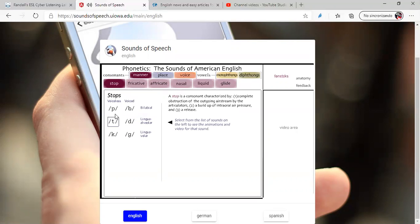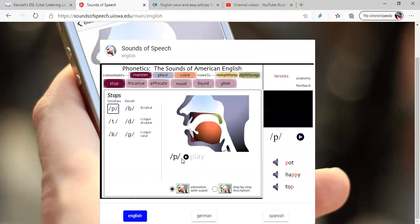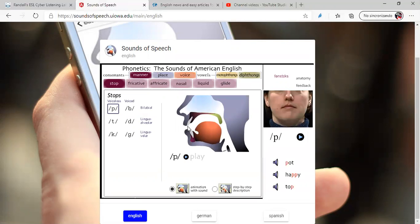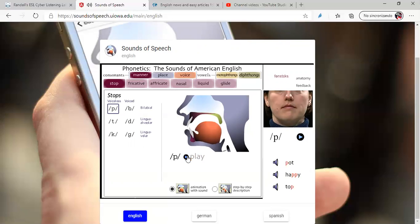And here, you have the phonemes. Look, always phonemes are written into slashes. For example, let's practice /p/. Look, so in the world here, you have a video on how to articulate, how to move the tongue, how to move the lips, how to move the teeth for /p/. Listen. That is animation with sound.